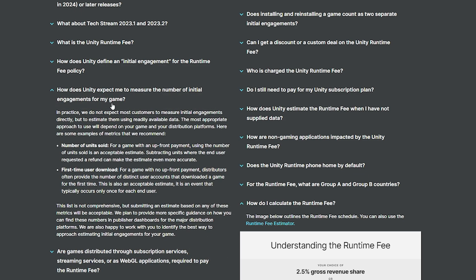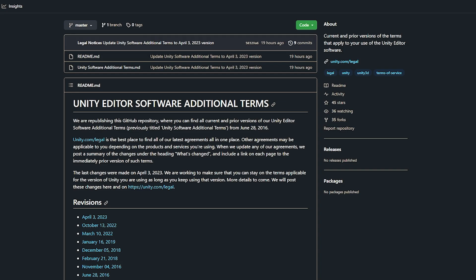How would you measure initial engagements? Because it's self-reported now, this is based on units sold. If you're on Steam, you'll have analytics showing how many units you've sold. For first-time user downloads from a mobile app store, you have distributors which will have a number of distinct user accounts that downloaded the game. You can now also look at the terms of service on GitHub — it will be updated and kept online so you always know when the terms of service change, which was something the community was originally worried about.